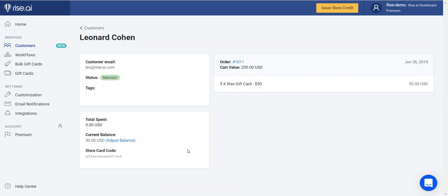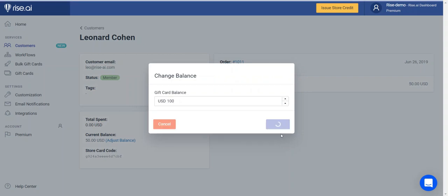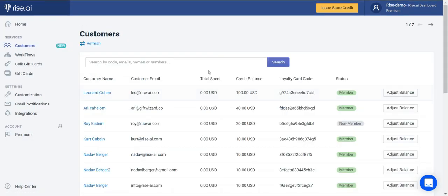Clicking on a customer will show you a more detailed look. You can see what the customer used their credit for, the current balance, the total spent, and the customer's tag. You can always quickly adjust the balance by inputting any number and clicking change. You can easily search through your customers based on their first name, last name, email, or loyalty card code, or you can filter them based on customer tags.